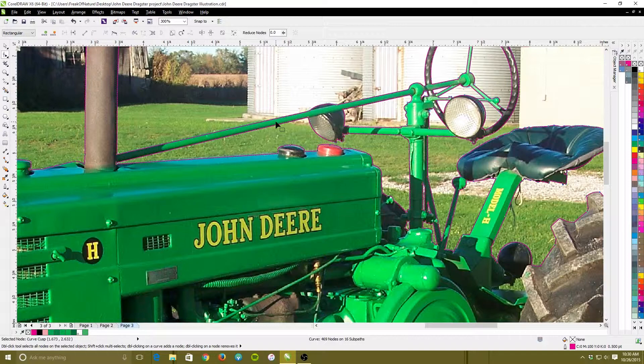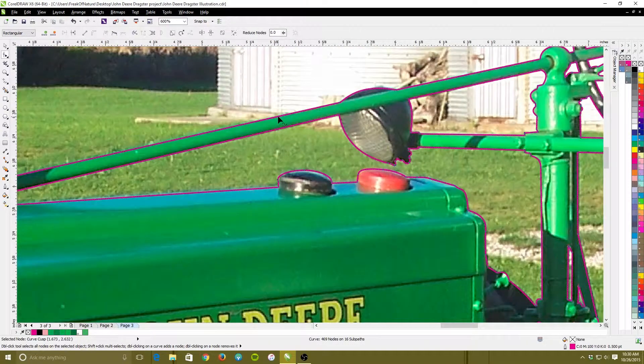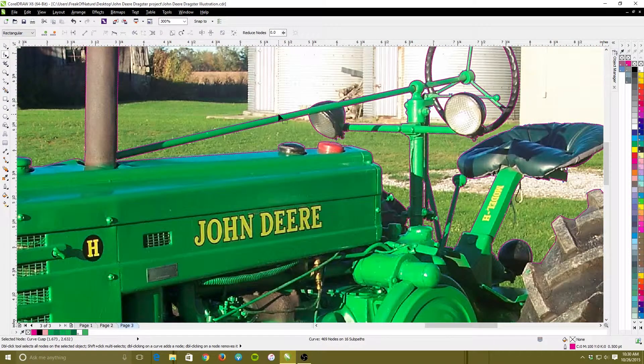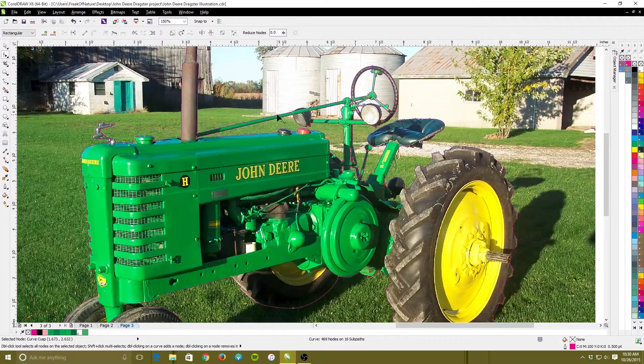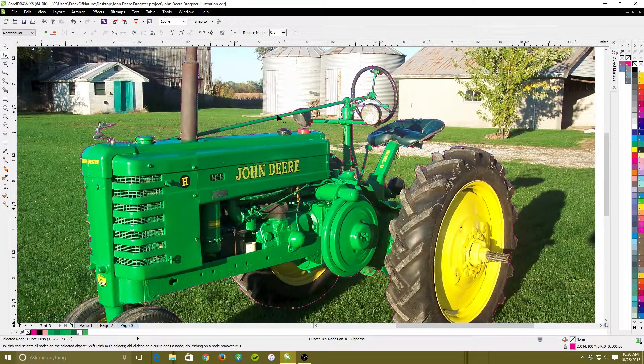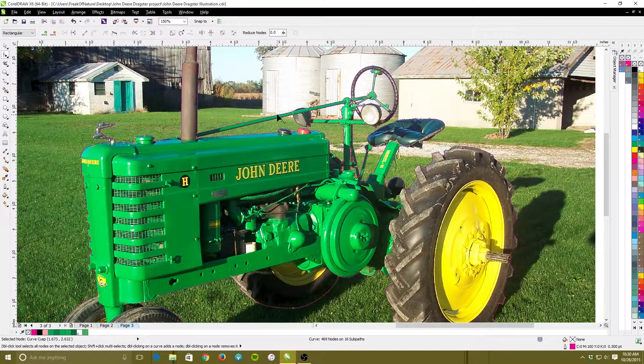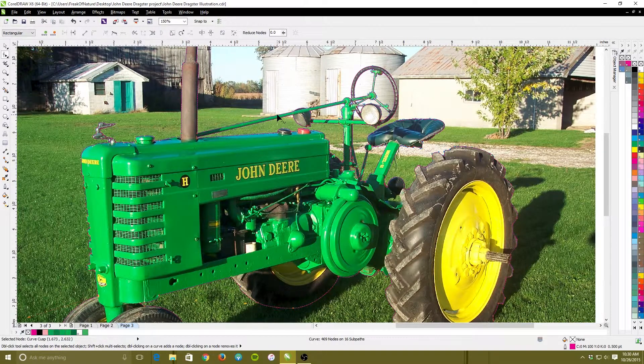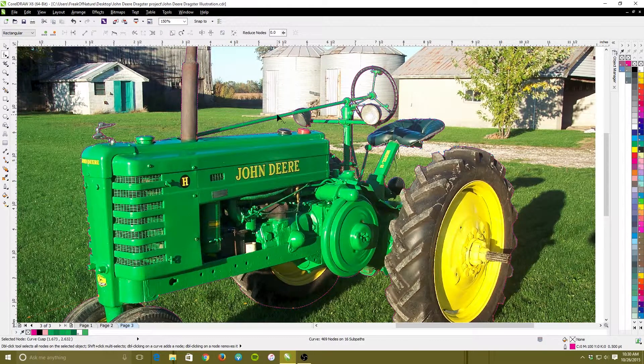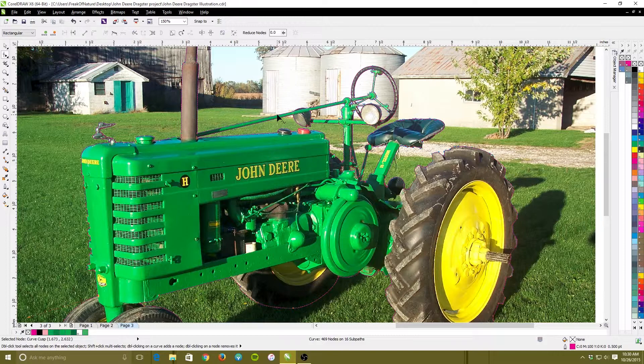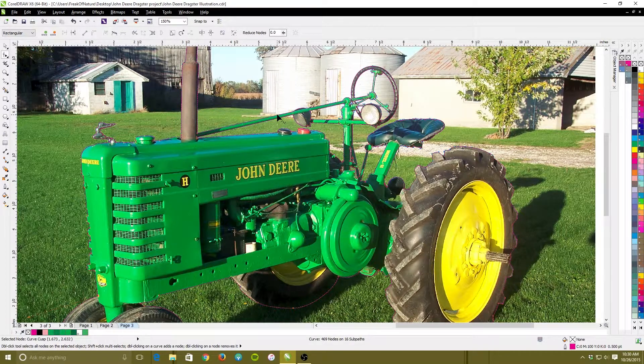I found this picture off the internet just by searching for old John Deere tractors or antique John Deere tractors. As you see, I put a pink outline around it and the reason why I did that is, you know, hey I want to be able to cut this out.